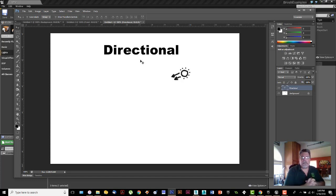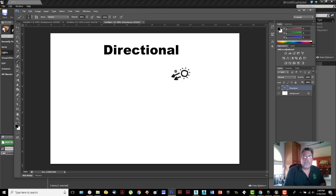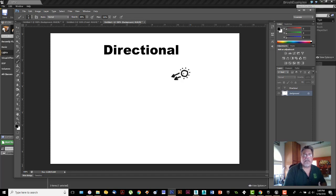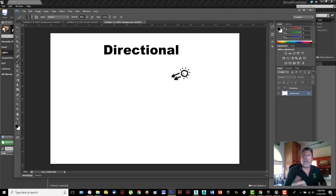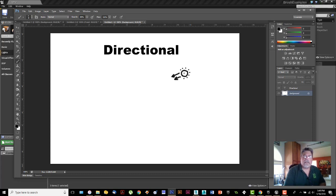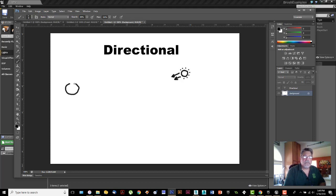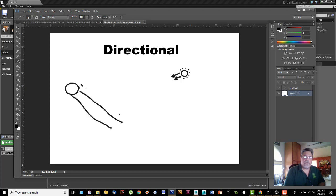A directional light, when placed in a scene, all of the light that comes out of it comes out parallel. It simulates the way that the Sun works. Imagine here's the Sun and then here's the Earth out about there. All of the light that is coming out of the Sun this way streams past us, and because we are so tiny, all of the light seems to be coming in parallel.